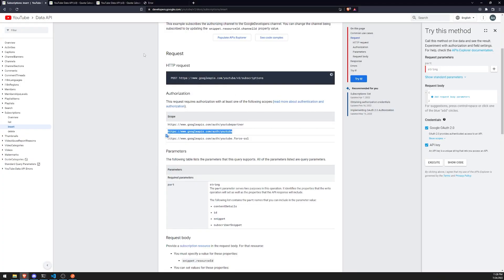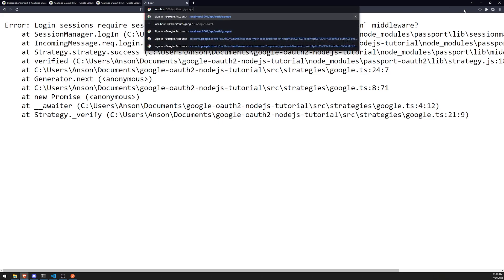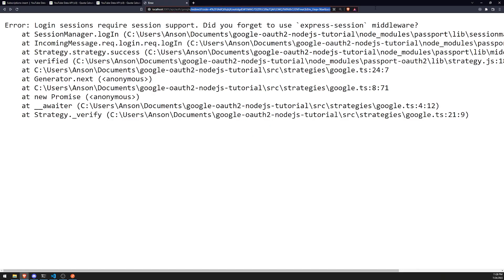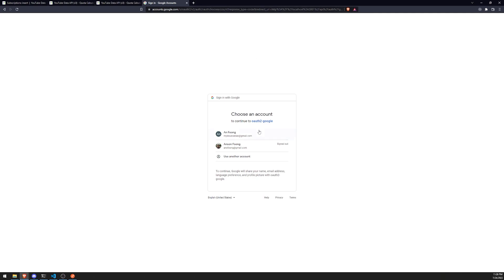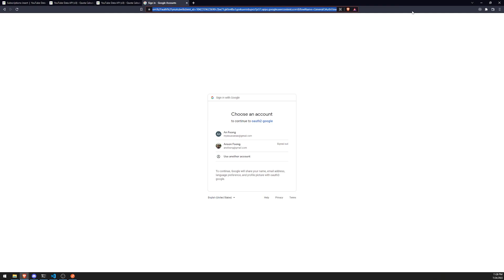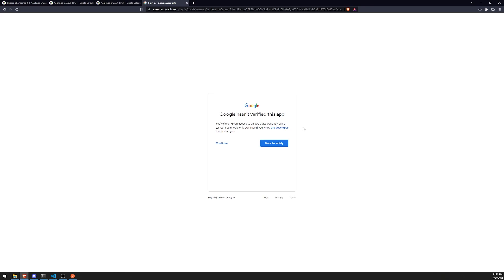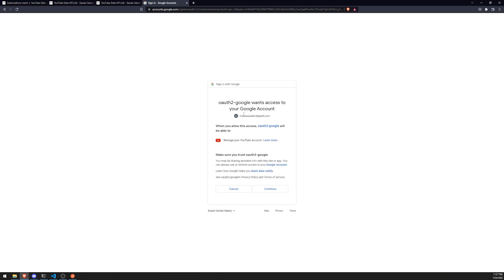We'll paste that scope in and then re-authenticate. Go through the sign-in flow again — Google will say the app is not verified, but since we're only doing this for development, that's okay. Click Continue. It will say the OAuth 2 Google app wants to access your Google account and manage your YouTube account. Click Continue, and it will redirect you back. That's fine.